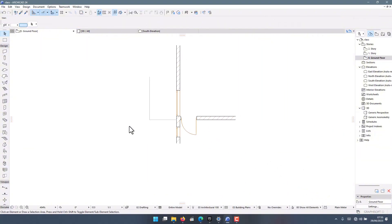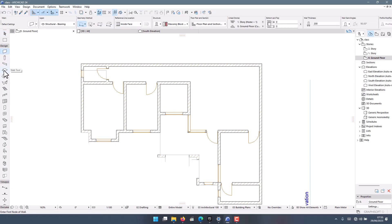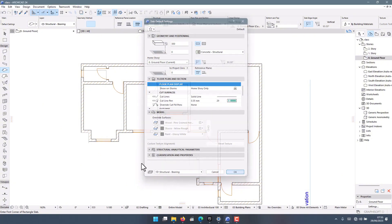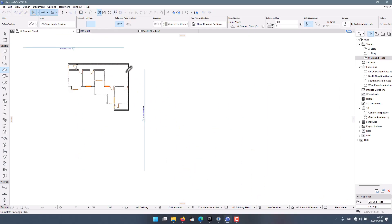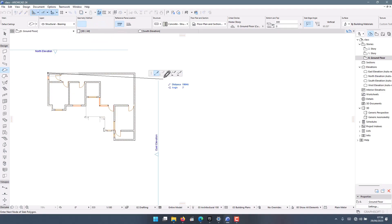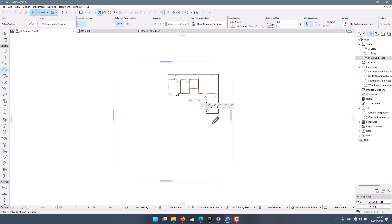Double-click on the slab tool and make your adjustments. I'm switching to the first option and clicking OK. There are many ways to draw it — as a rectangle, polygonal, or rotated rectangular. I'm going with geometry polygonal so I can draw it corner to corner.